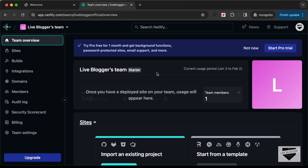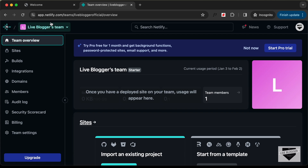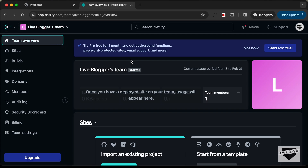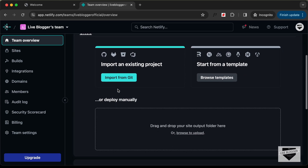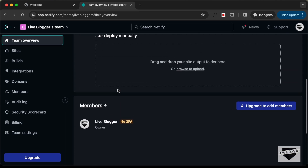We're going to host our website on a service called netlify.com. Just go to netlify.com, create a free account, then log into the account and you will find this page right here.